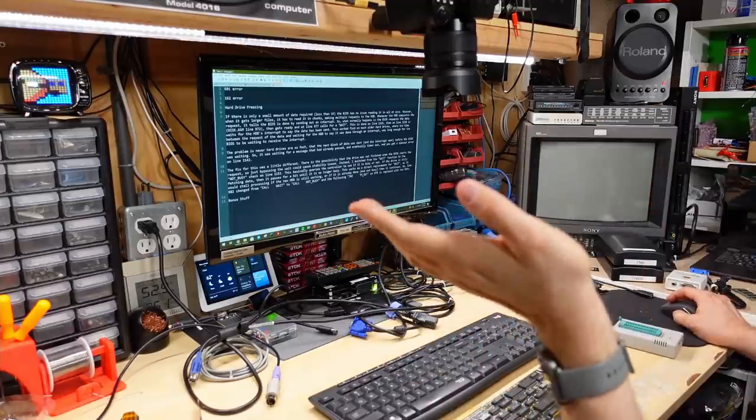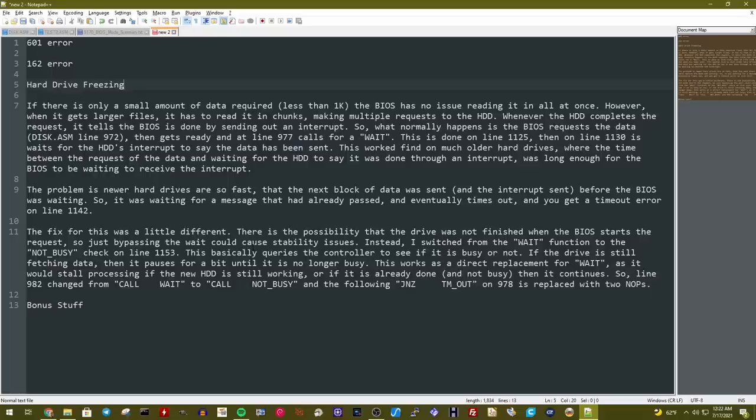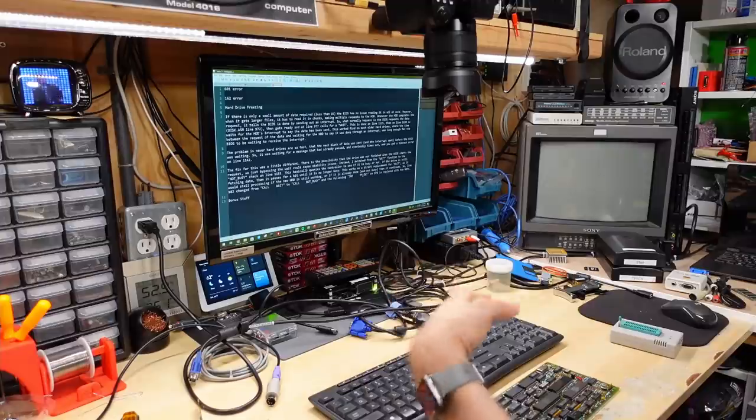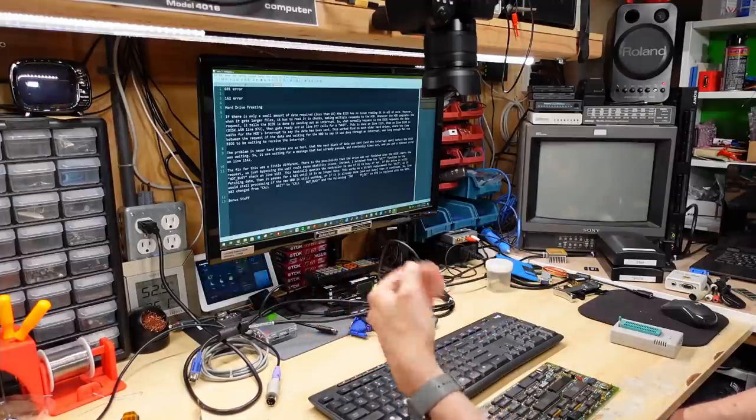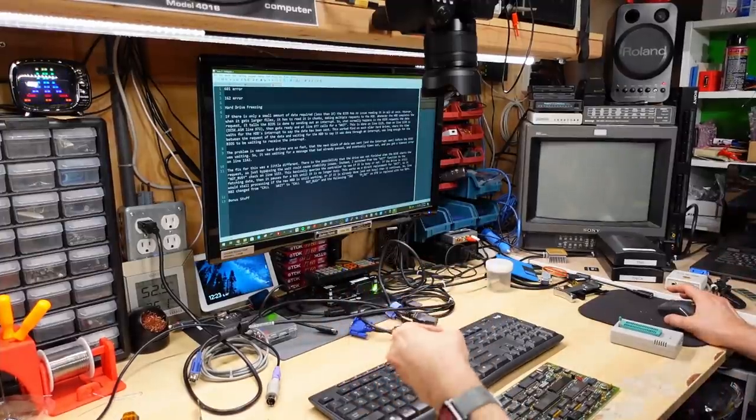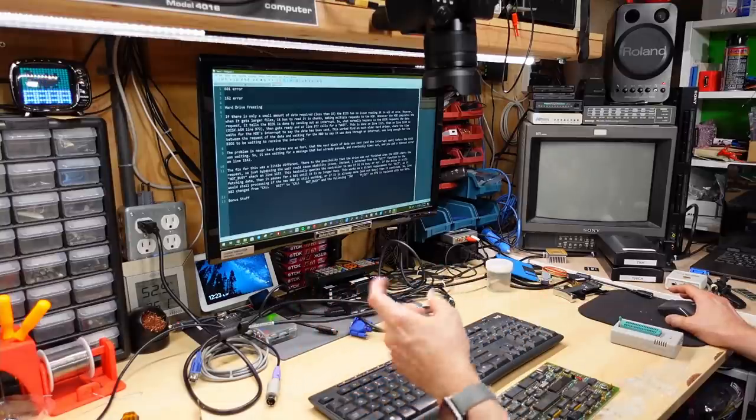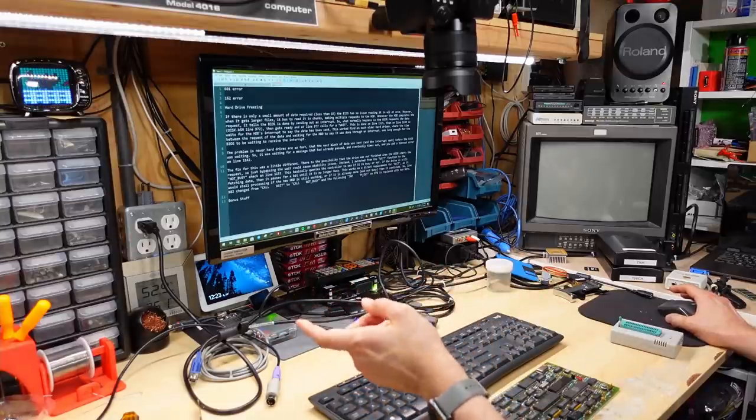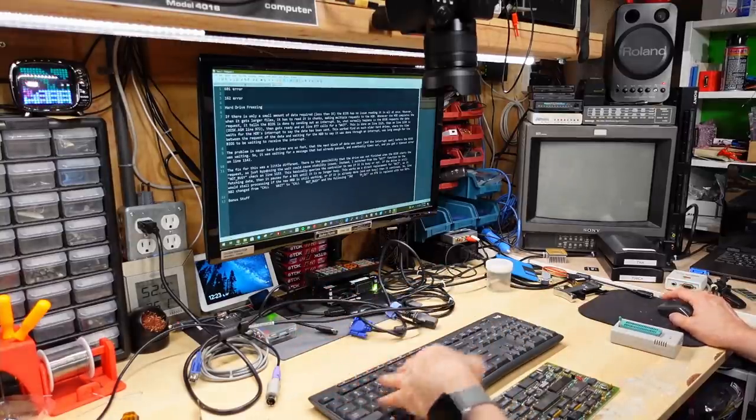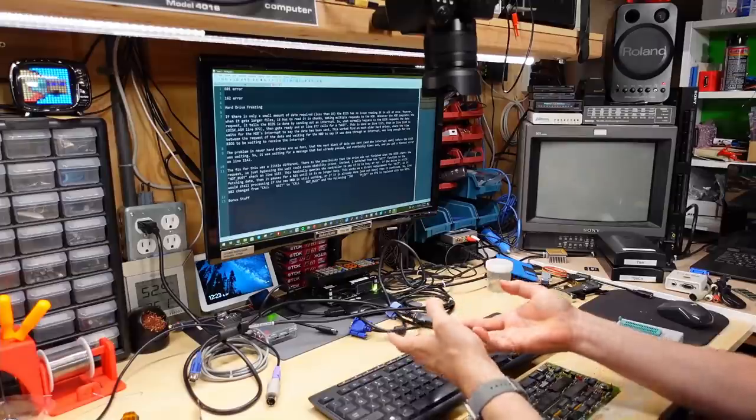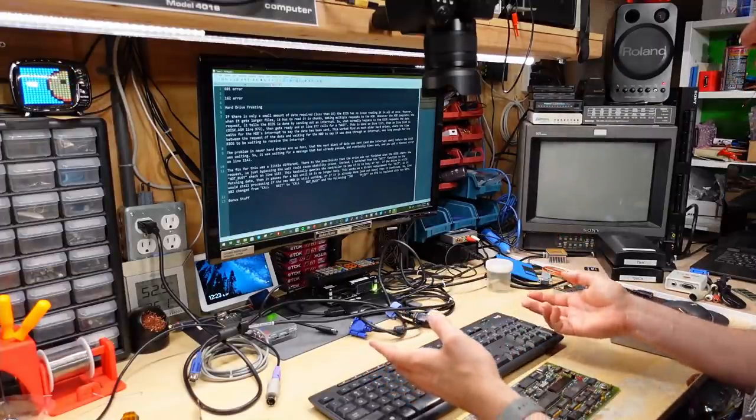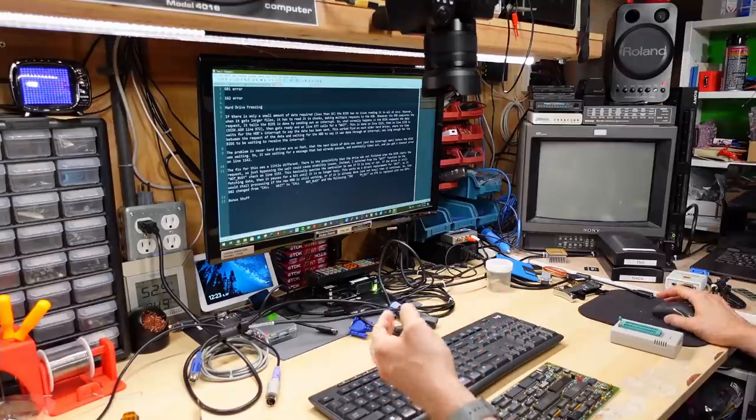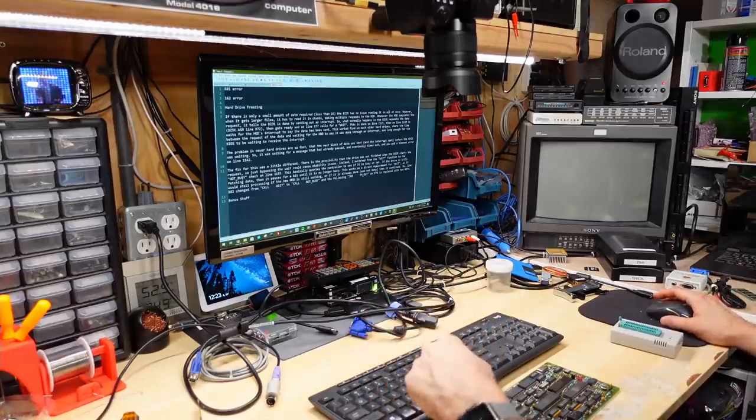And they basically send back that interrupt to say, I'm ready with the data before the BIOS is even looking for the interrupt. And when it starts to look for it, it just sits there. And of course, the interrupt never comes in because it's already been sent, but the BIOS missed it. Well, Stuart talks about the fix here is a little bit more complicated than those other ones where we simply jumped over that error code. He had to change it a little bit about the way it actually is listening for the interrupt so that it would catch the much faster interrupt. Now he talks about the fact that the wait function, waiting for the interrupt, the issue with that is if we just bypass that, it could be that it was trying to read the data and it wasn't ready and you could have stability issues.